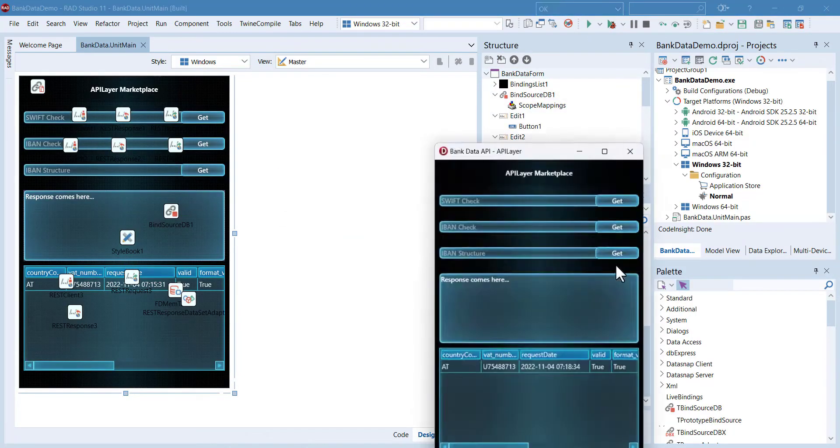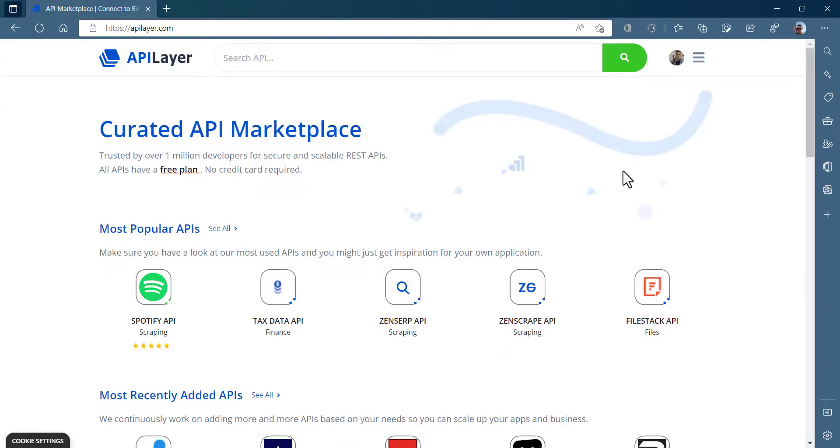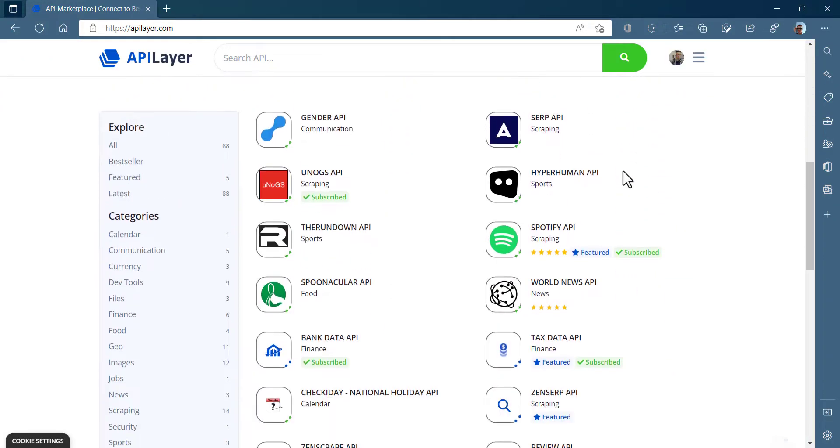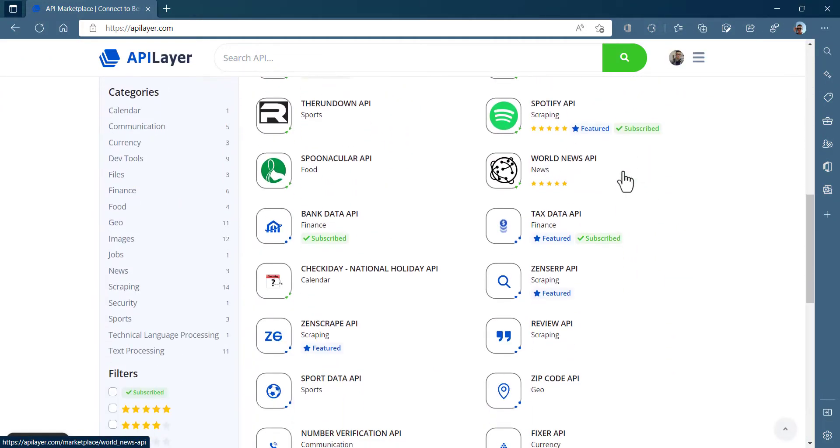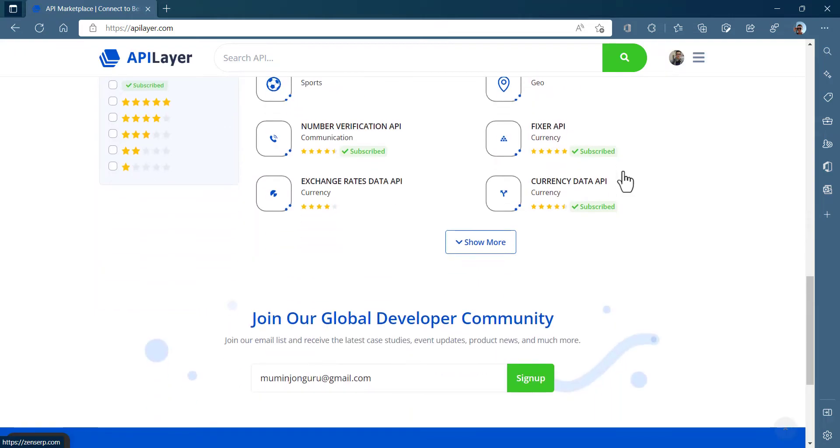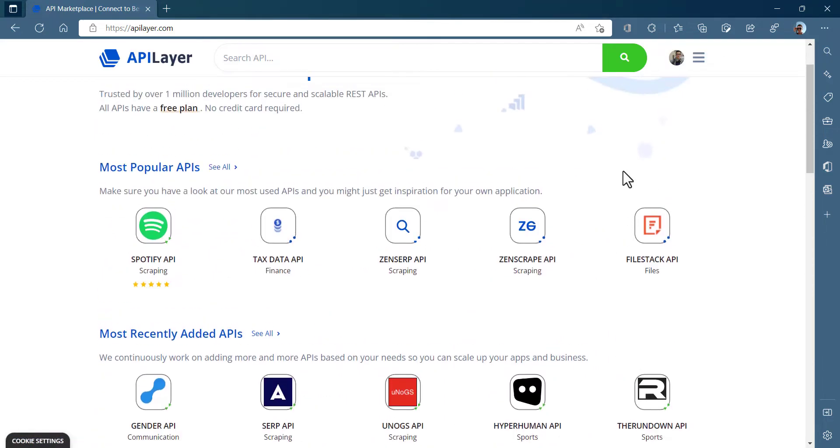So just go to API Layer Marketplace and get your free subscription plan for this bank data API. Thank you for watching.